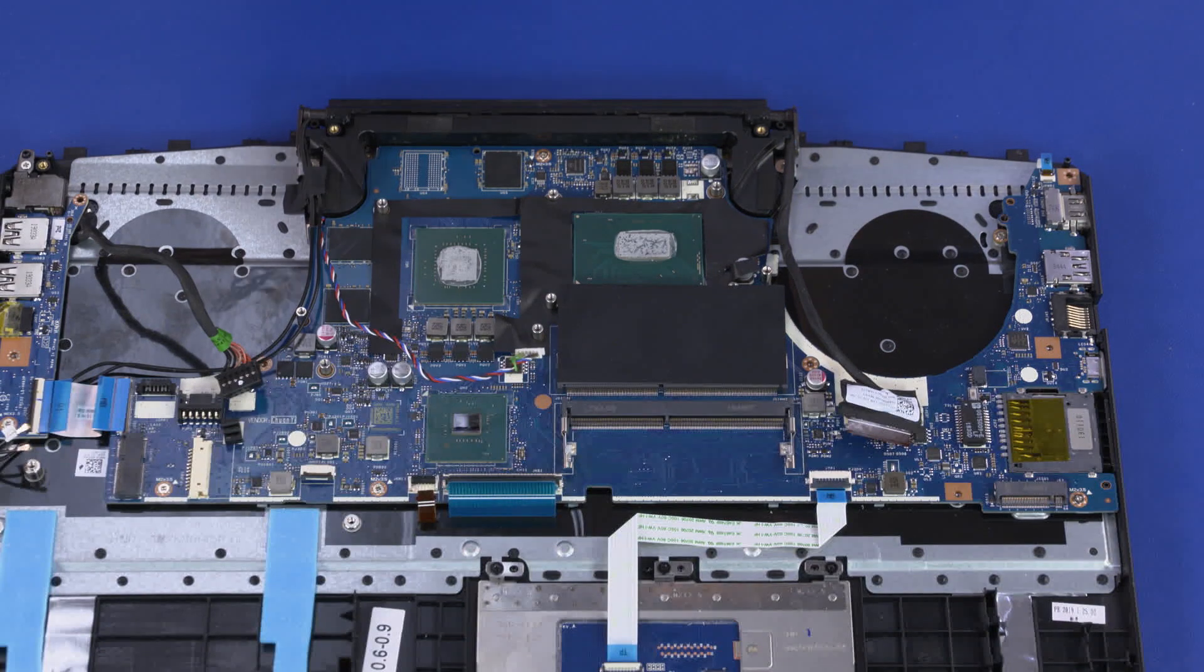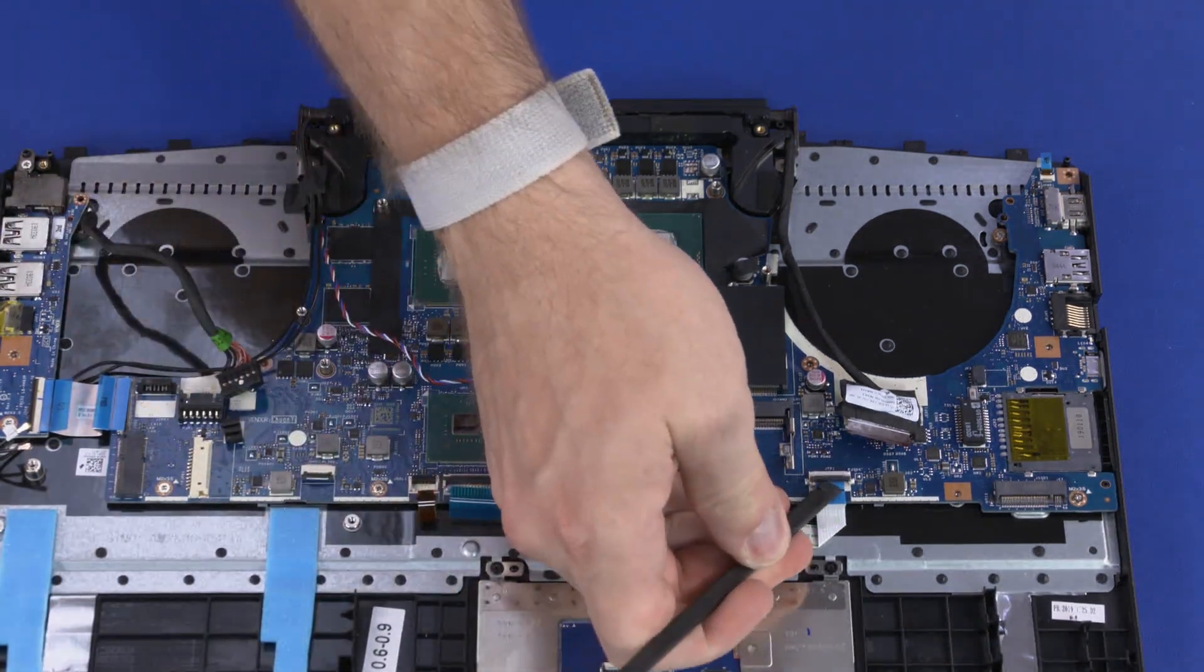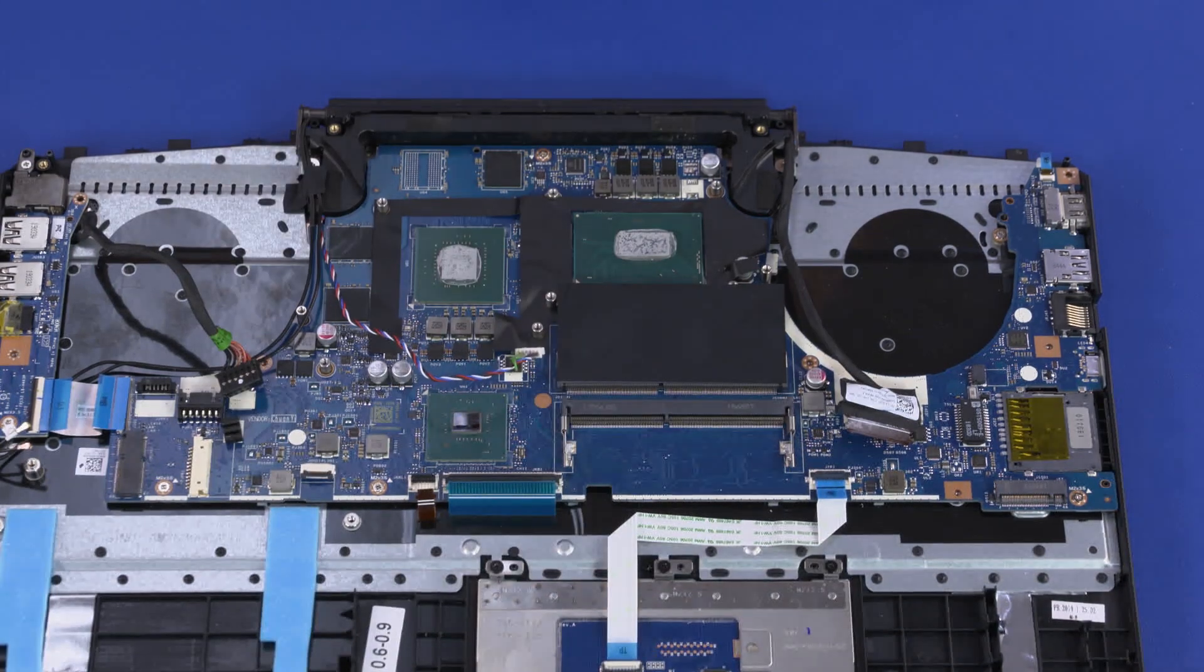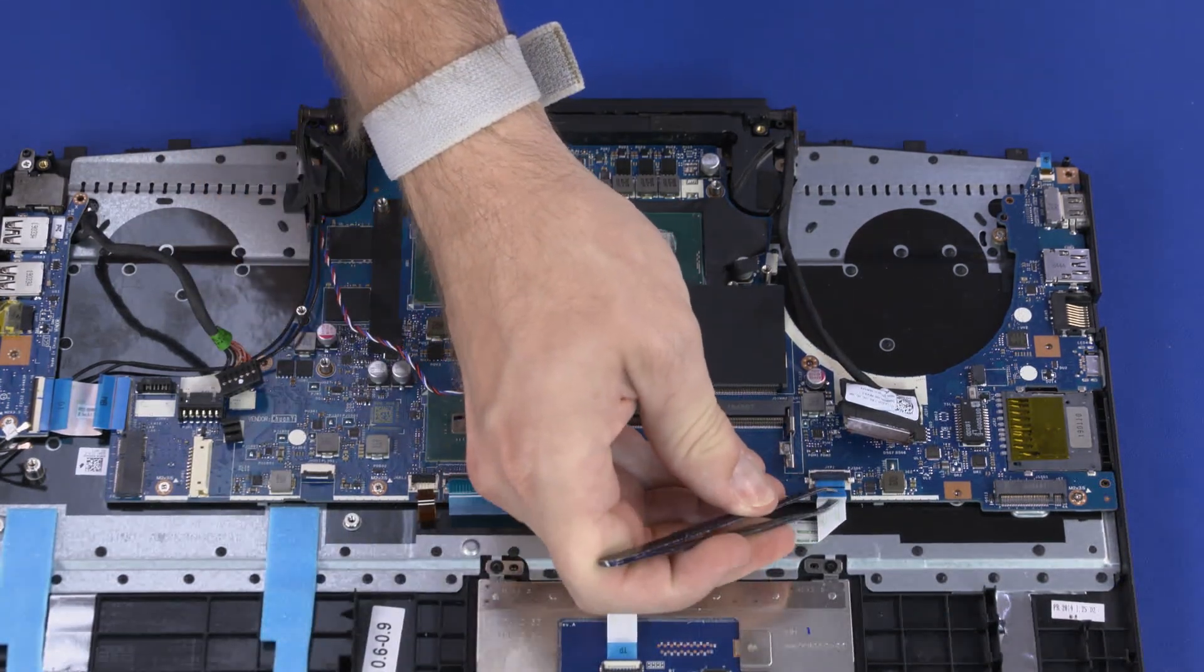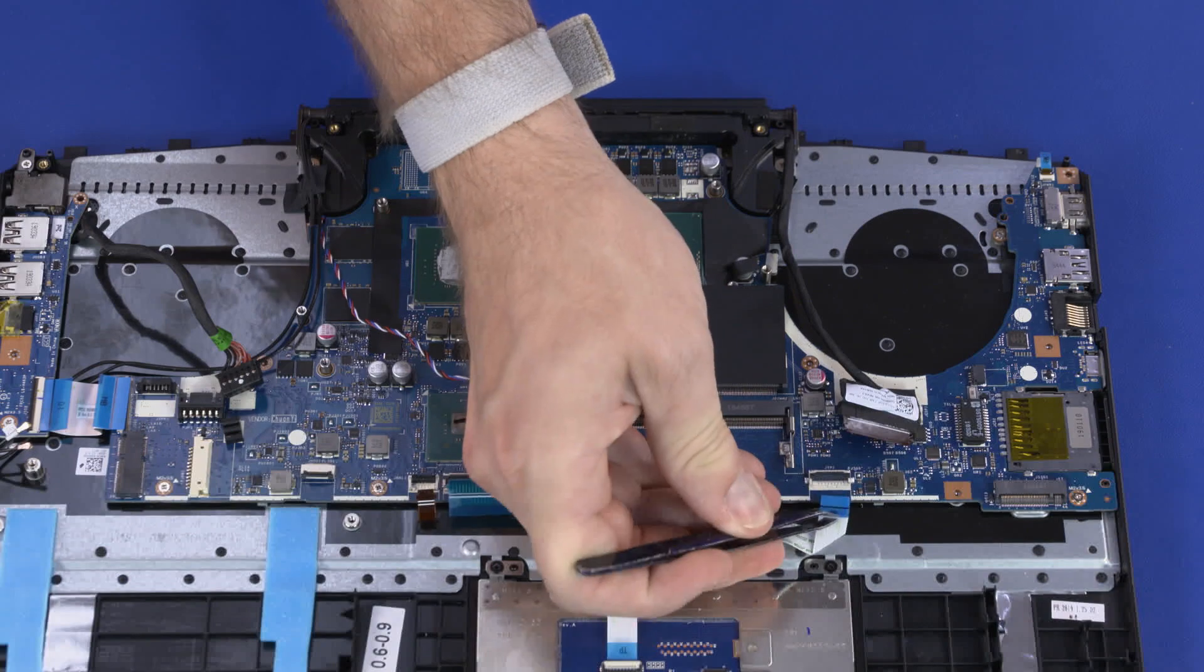Using minimal force, lift the locking bar up on the touchpad button board ZIF connector and disconnect the touchpad button board ribbon cable from the motherboard.